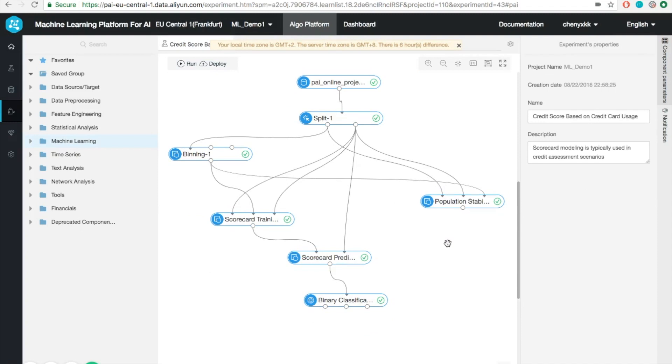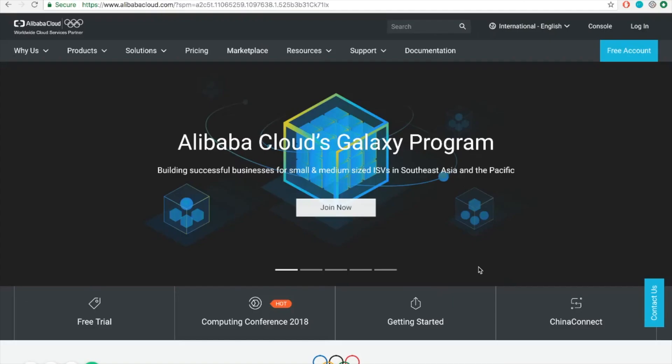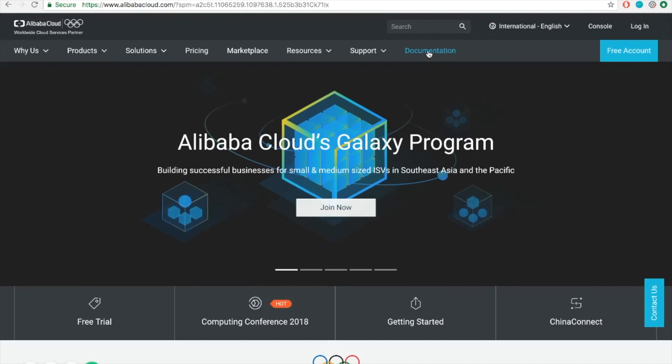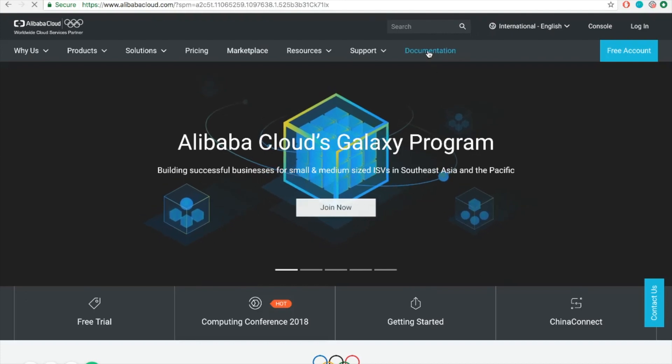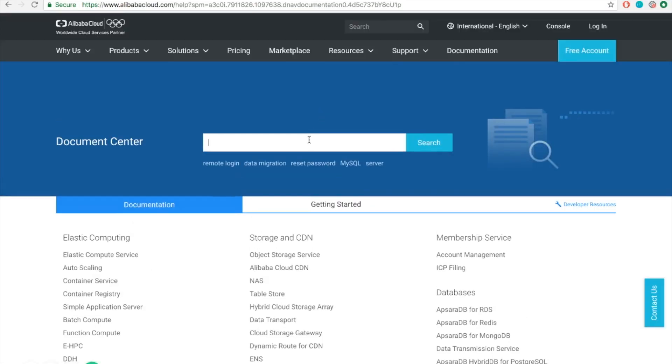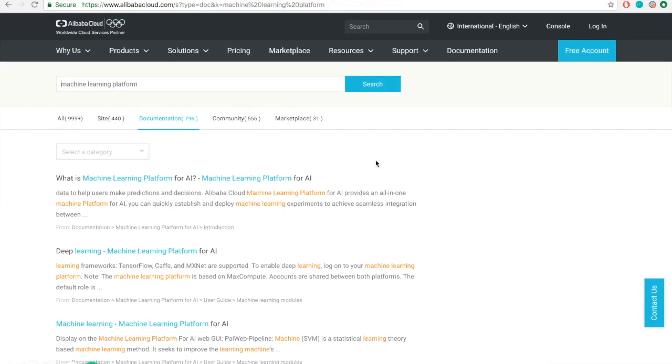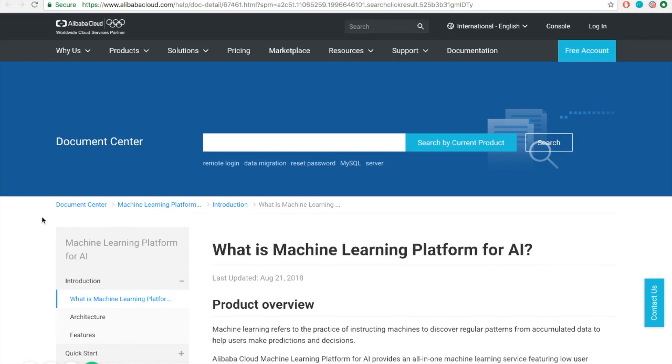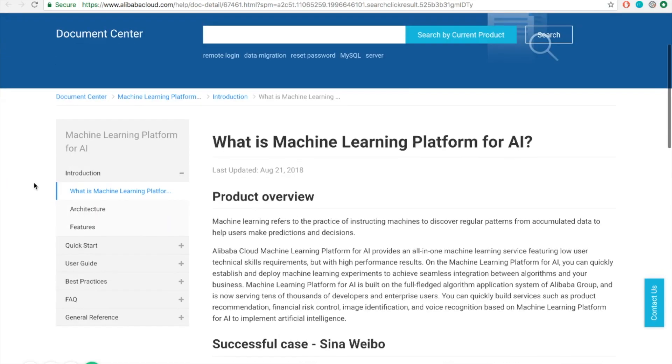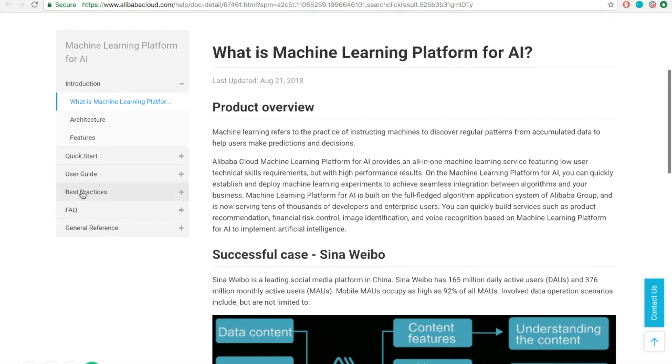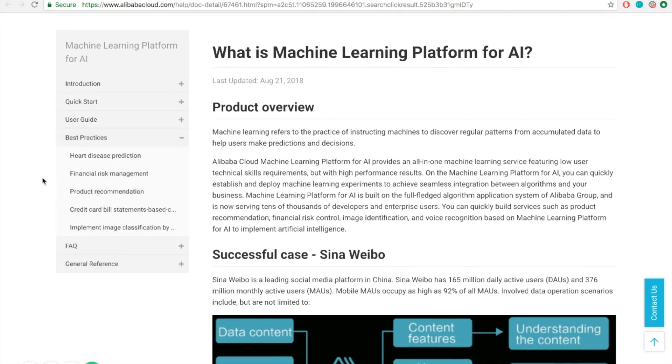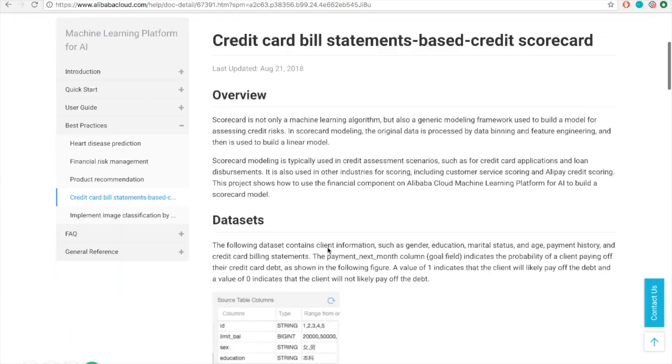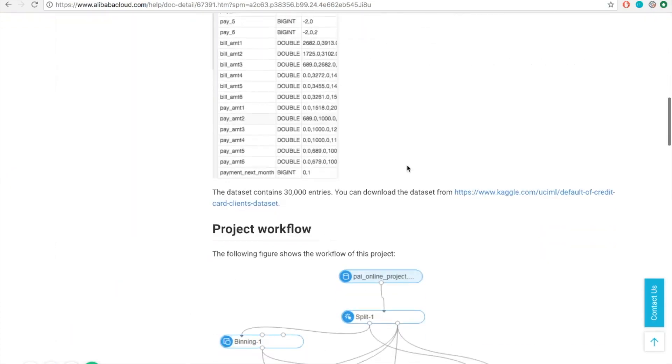One more thing, if you'd like to find out more, you can refer to our documentation center here. Simply type the topic that you want to learn. In this case, it's going to be machine learning platform. Here it covers a bunch of different topics such as introduction, quick start, user guide, and best practices. Over here, it also contains the example that I showed in the video.